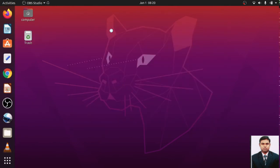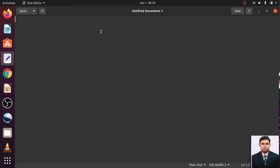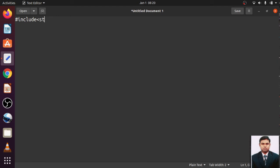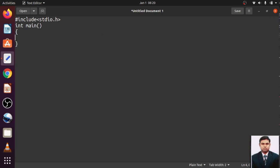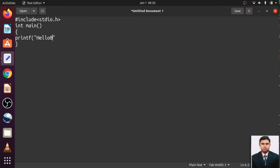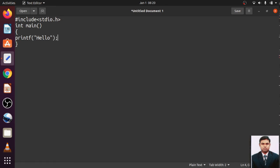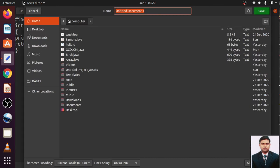I will open the text editor. So here I will write one code. For that, I have to include some header file, so this is standard input output header file, then main. In that main, I will write one printf statement: hello, and return zero. I will save it. My program name is hello.c, saved.